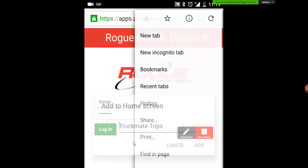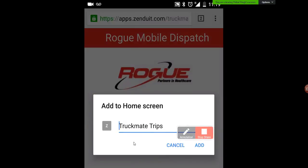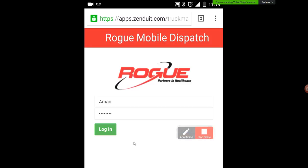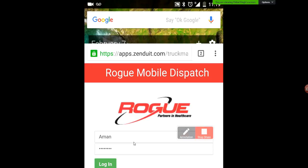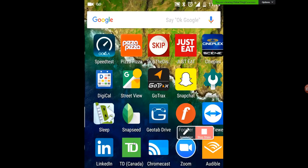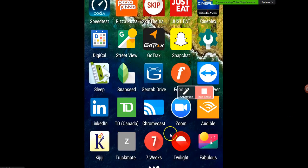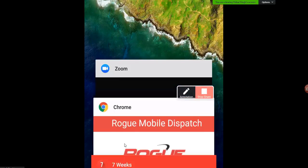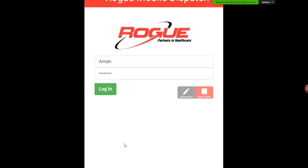So I'm going to create a shortcut here. You can see I can add to the home screen, which I'm going to do. And if I go to my home screen to take a look, you'll see it is down here — the Truckmate mobile app. I'm going to open that up and you can see it just opens up right on my mobile web browser.